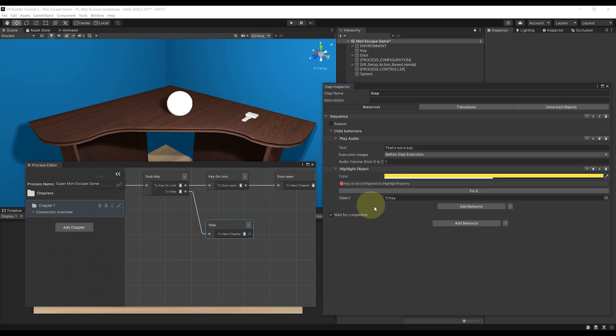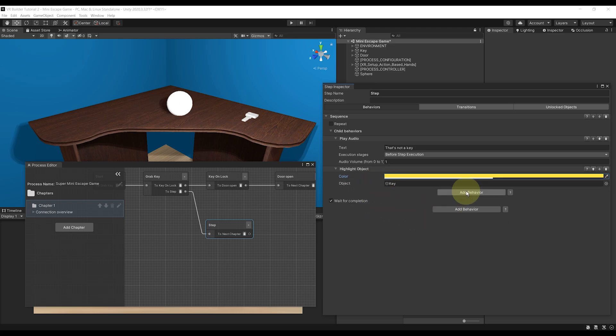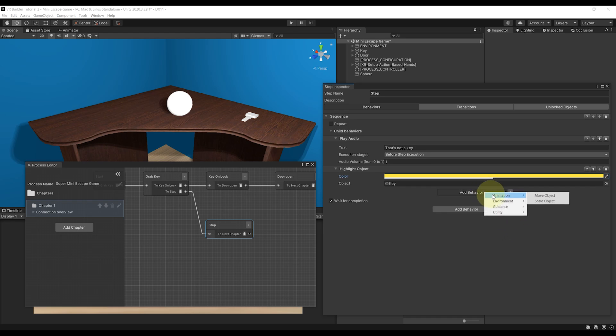Of course, we can still click on Fix to add the highlight feature on the key. But the question is what if you want a certain delay between these two and not just have one after the other. For this, you can click on Add Behavior, Utility, Delay.